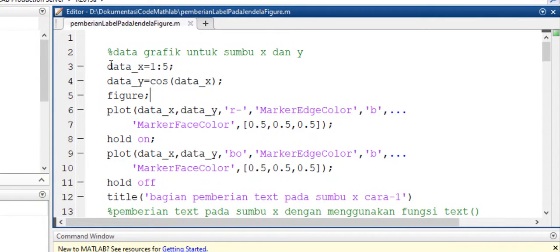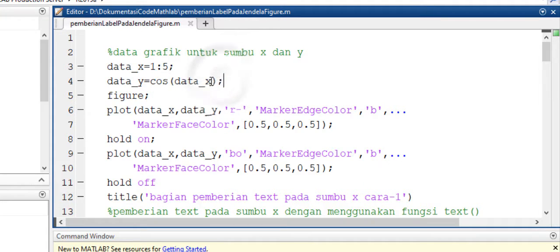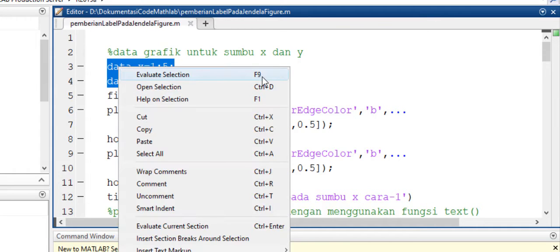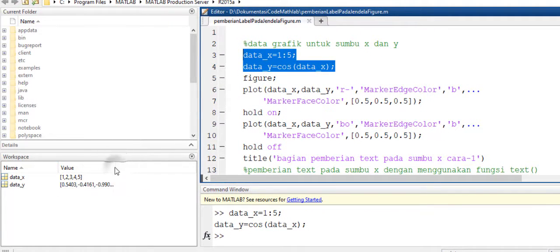Bagian yang pertama, dalam membuat grafik kita memerlukan data. Kita buat data terlebih dahulu. Ini data X, dimana nilai X sampai 5. Kemudian untuk membuat data Y atau parabel yang berada di sumbu Y, kita buat Y diambil dari nilai X yang di-coskan. Selanjutnya ini bisa kita jalankan dengan cara kita blok, kemudian klik kanan, pilih evaluate selection.